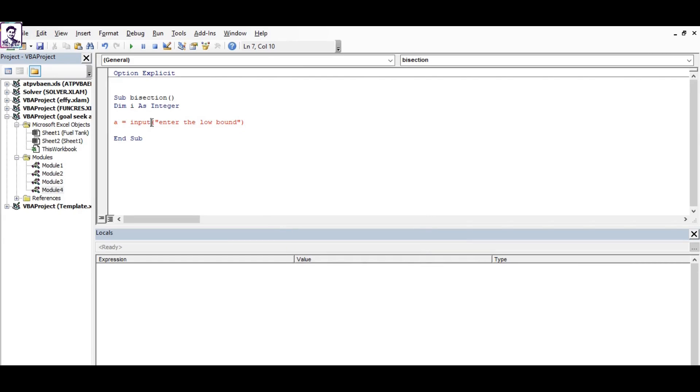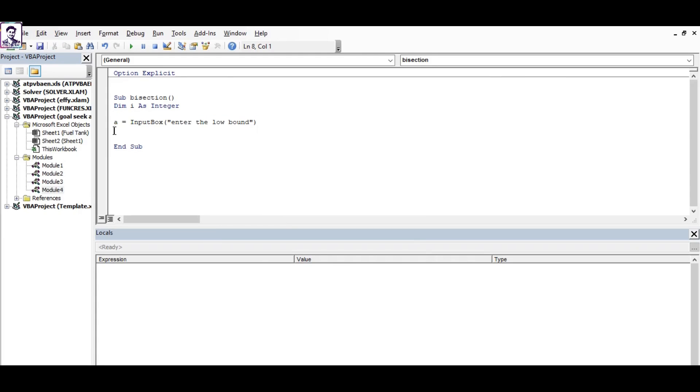Likewise, it's not 'input', it's 'input box', so don't mess up with the command here. You simply copy it and assign the final bound to a variable b.